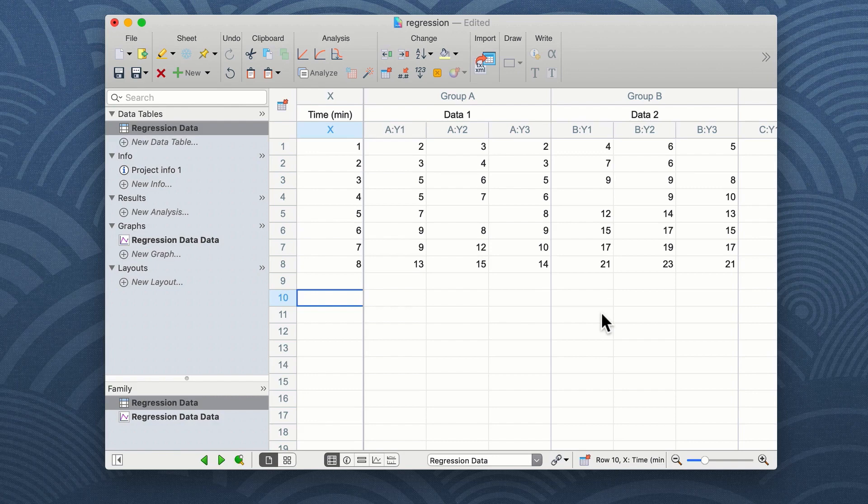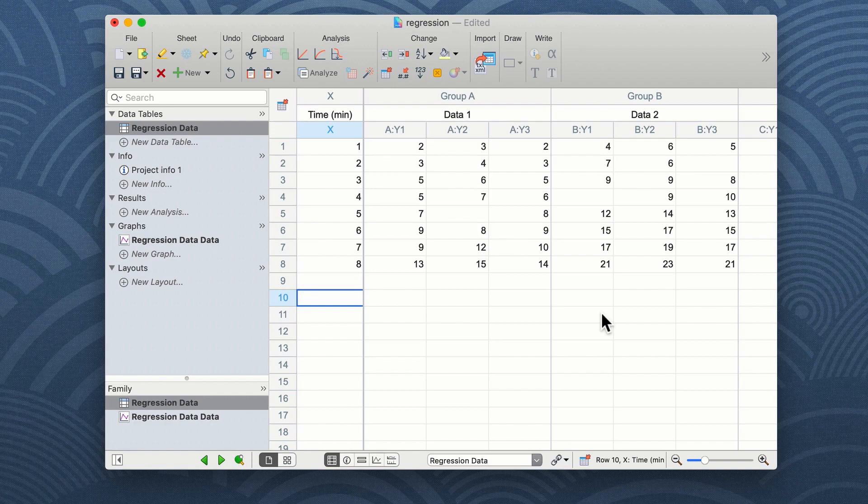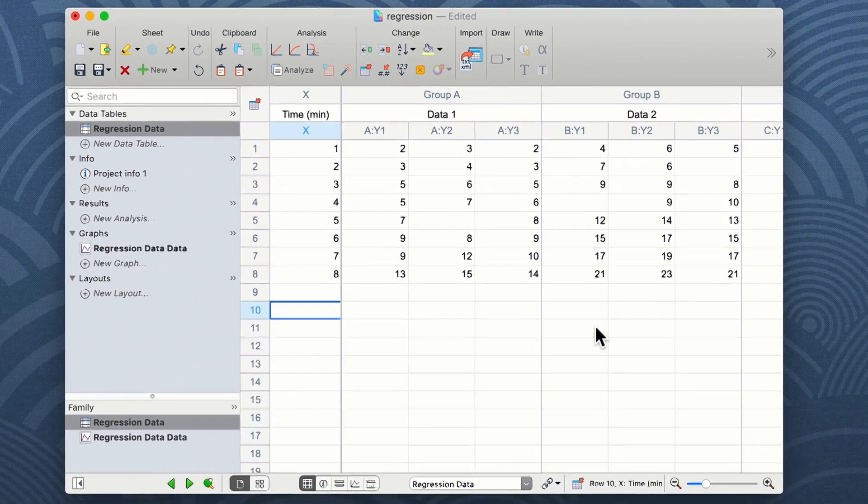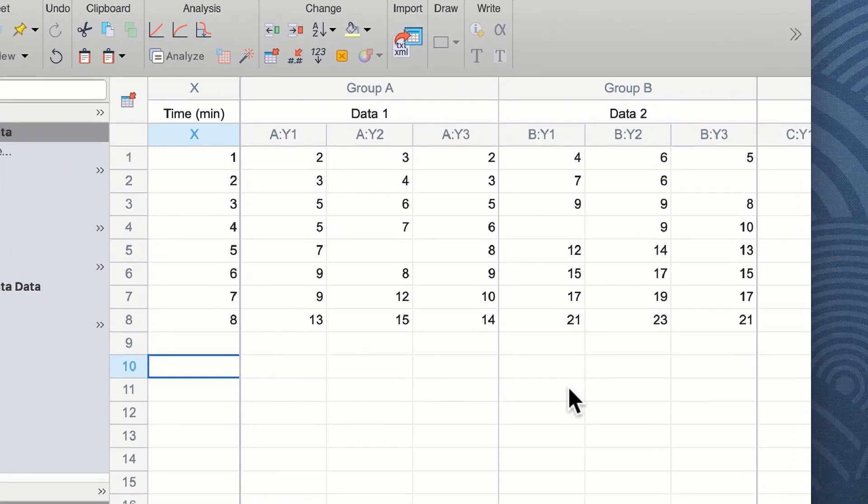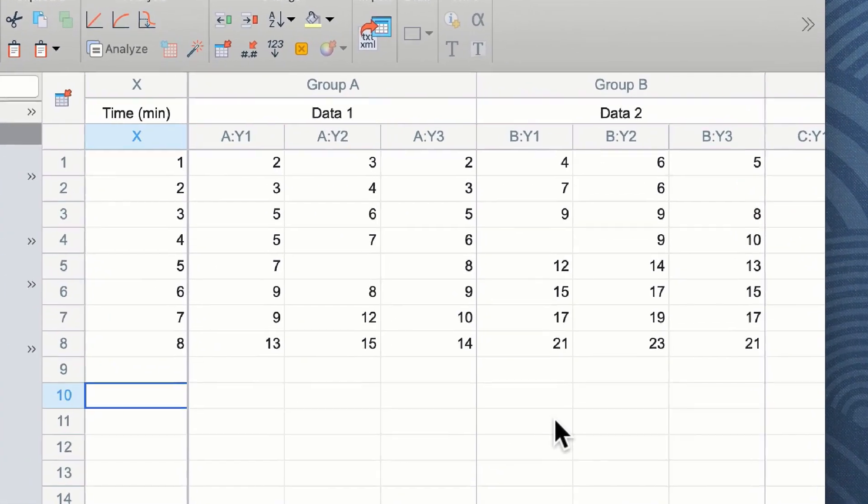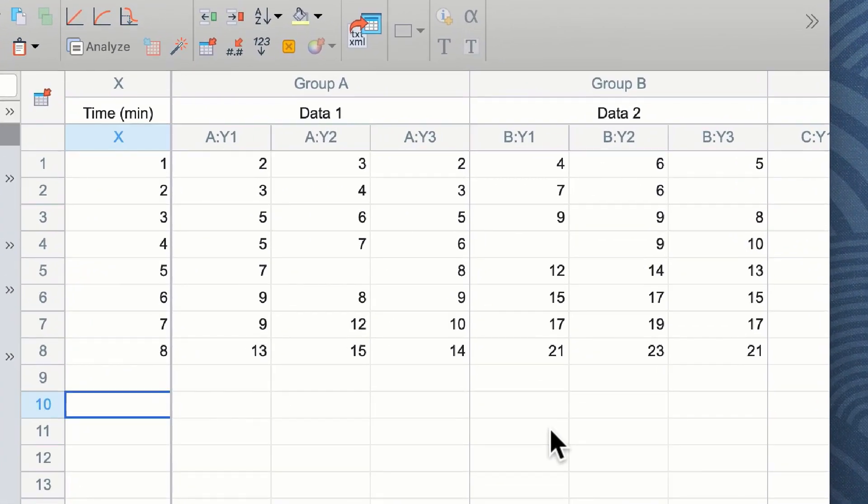In this example, we've used data from a fictitious experiment carried out over eight minutes. We've collected data from two groups, data one and data two, and collected three replicates for each time point.